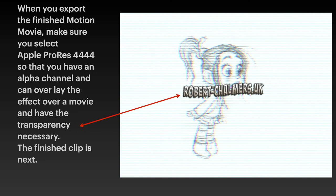You can see robertchalmers.uk is overlaying the funny little cartoon girl that I found on, I think it was one of the Facebook groups one time. Tricky little image. I don't know whose it was or whose it is but if you see it, yell out, say hi. Now the finished clip is next.